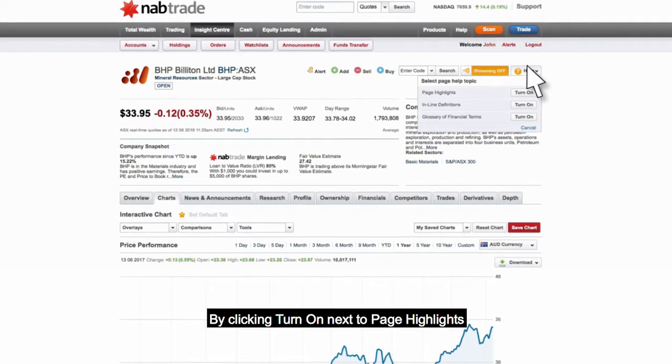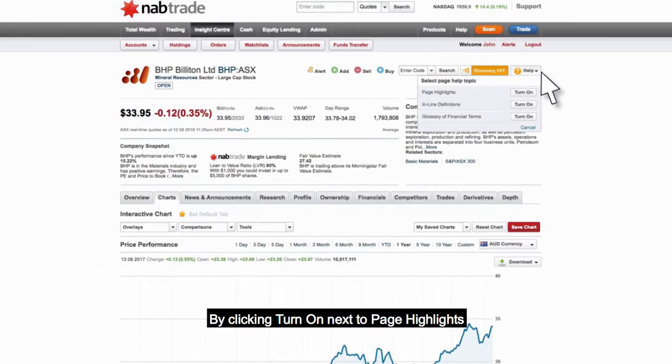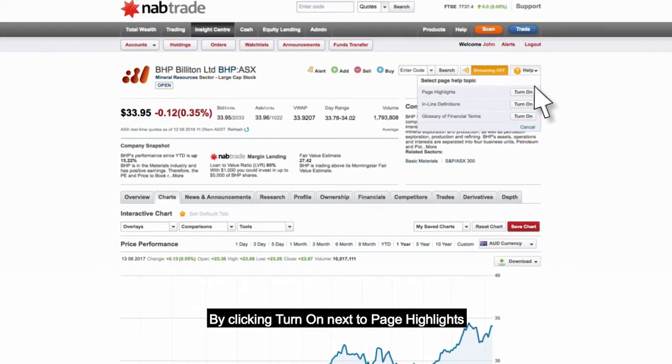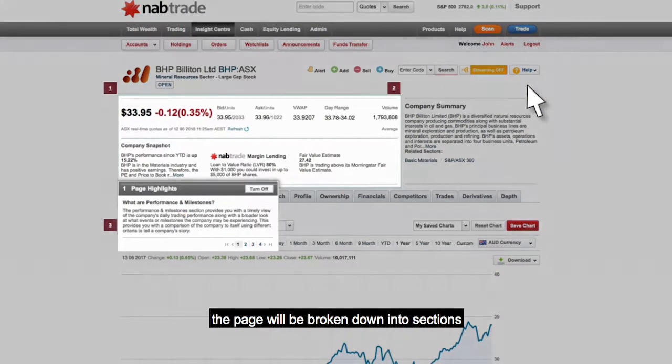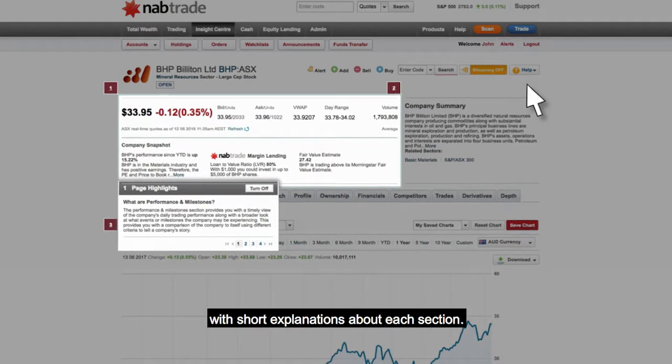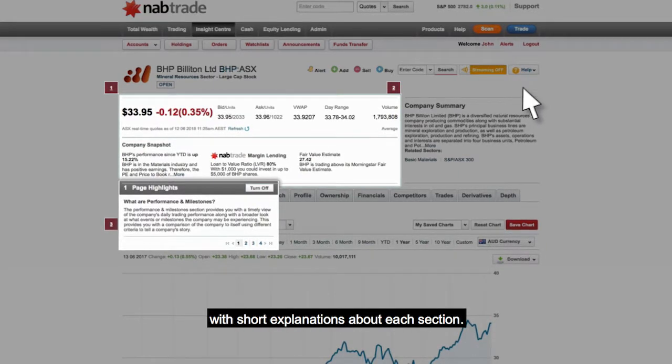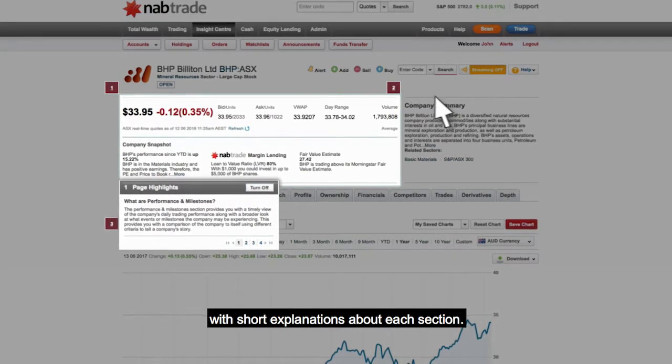By clicking Turn on next to Page Highlights, the page will be broken down into sections with short explanations about each section.